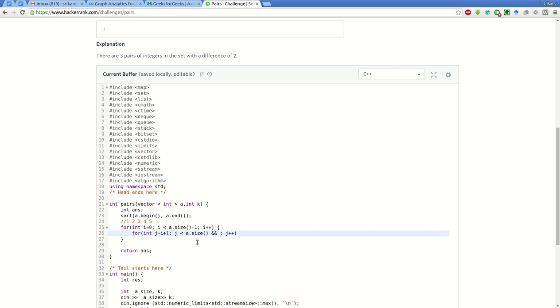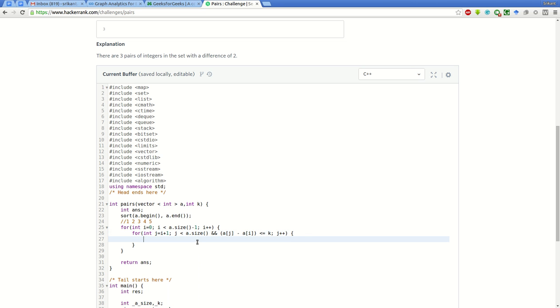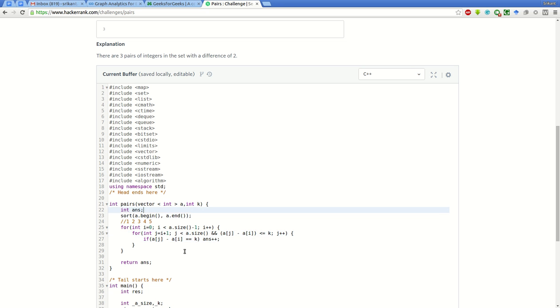One more condition will be as long as the difference of a of j minus a of i is less than or equal to k. This loop will break if the difference is greater than k. If a of j minus a of i is equal to k, then we will make ans plus plus. We also have to initialize ans equal to 0.